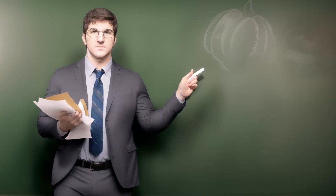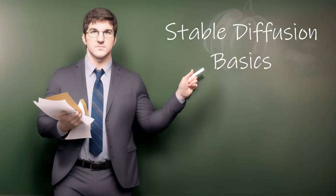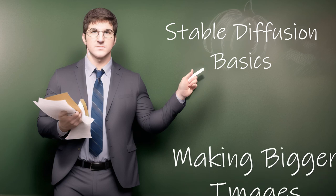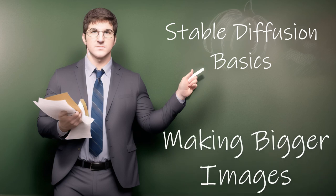Hey there, I'm Silicon Thaumaturgy, and welcome to Stable Diffusion Basics. Today, I'm going to teach you how to make bigger images in Stable Diffusion, which is an intentionally vague premise.